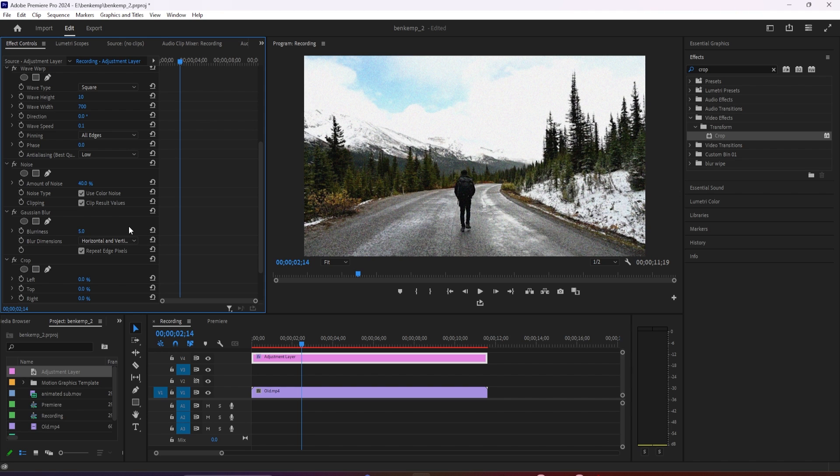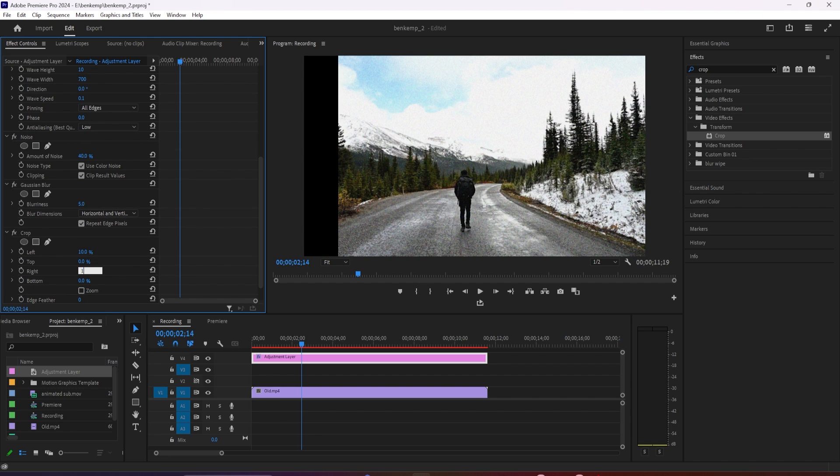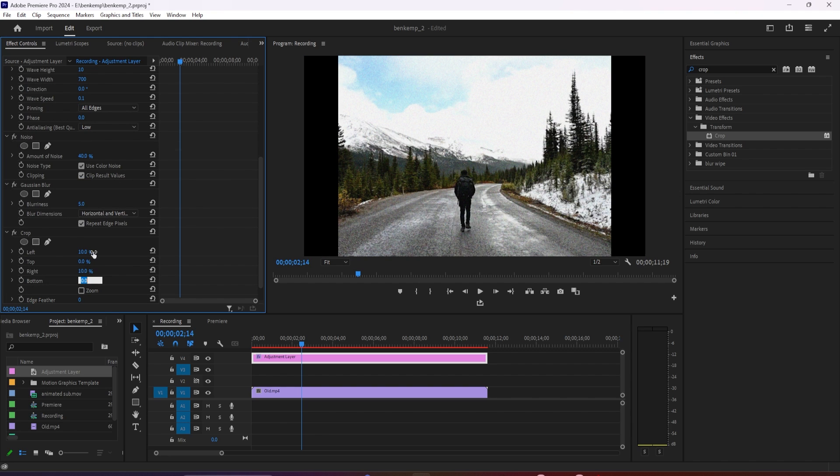And for the crop effect, change the left and right properties to 10% so that it has a non-HD aspect ratio.